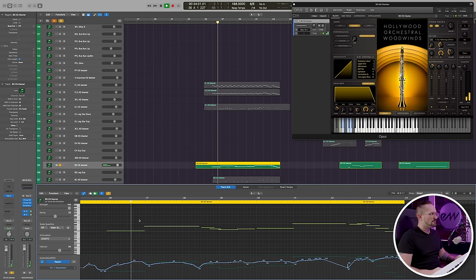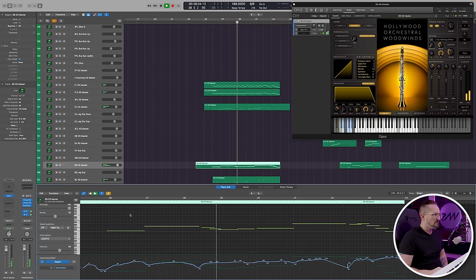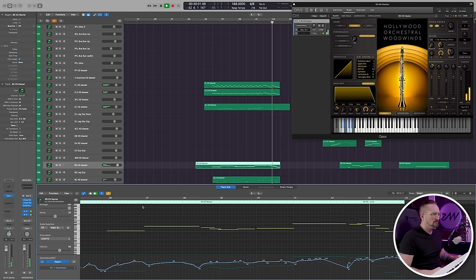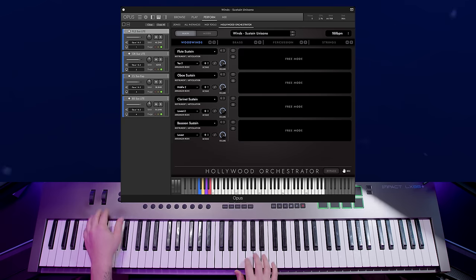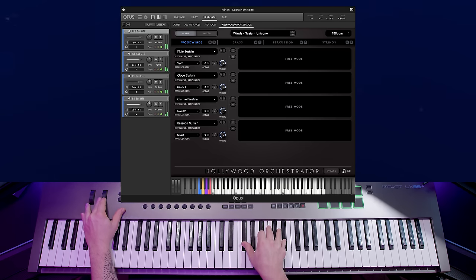Using that combination of sustains and legatos gives us more dynamic phrasing. In context, combining legato and non-legato sustains achieved the desired phrasing. Sometimes you might not want to use any legato at all — sometimes the phrasing only calls for regular sustains. Again, just because you have legato available doesn't mean you always have to use it.